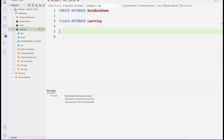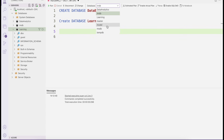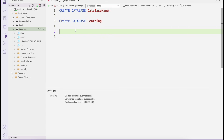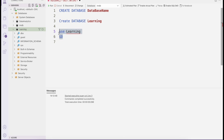Right now I am in the IMDB database. If you want to switch from this database to the learning database or any other database, you can select it from the dropdown, or using a command you can also switch from one database to another. After running, you can see the database name has been changed to 'learning'.